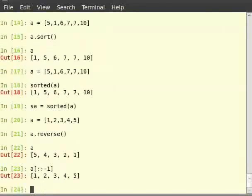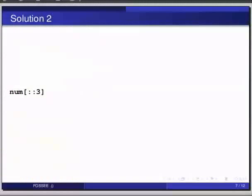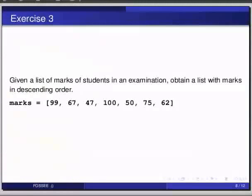We can also store this new reversed list in another list variable. For that, pause the video here and try out the exercise and resume the video. Given a list of marks of students in an examination, obtain a list with marks in descending order.